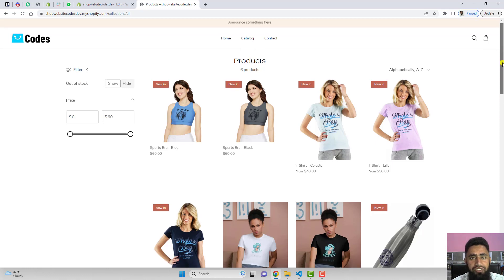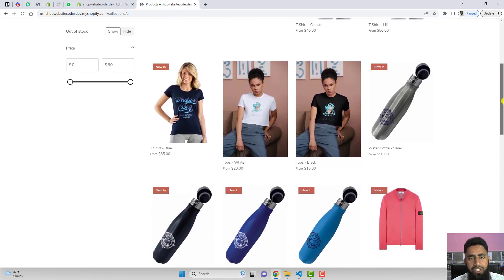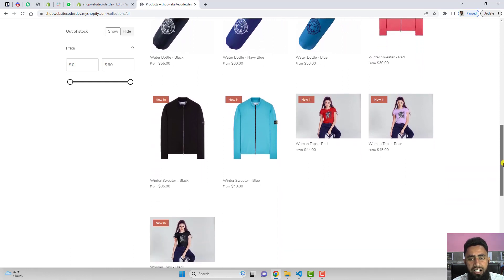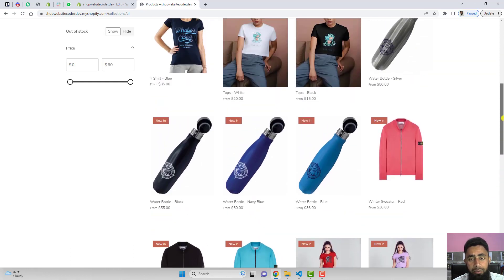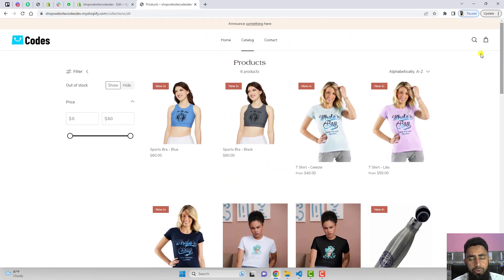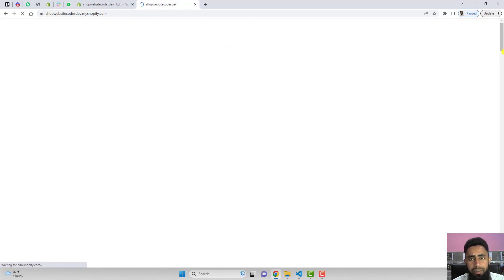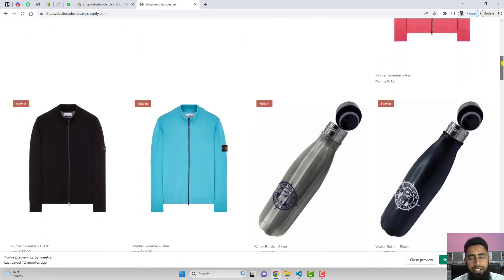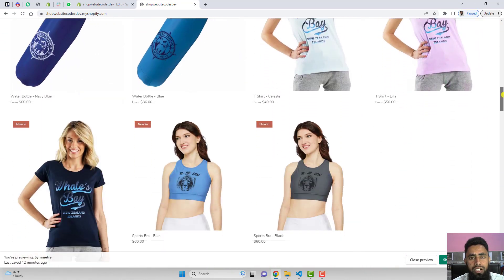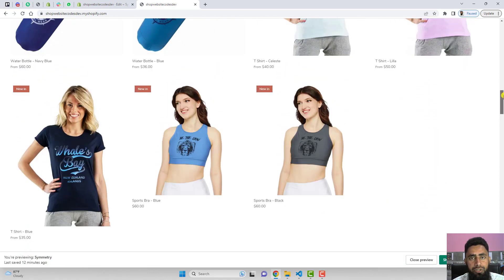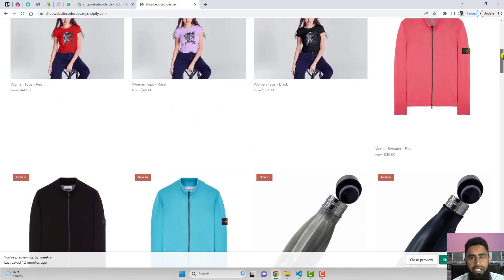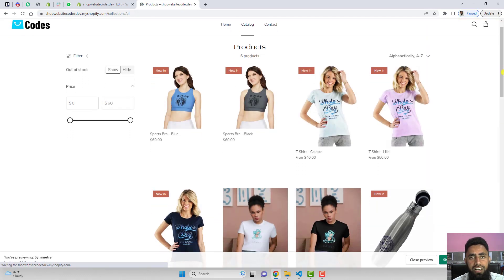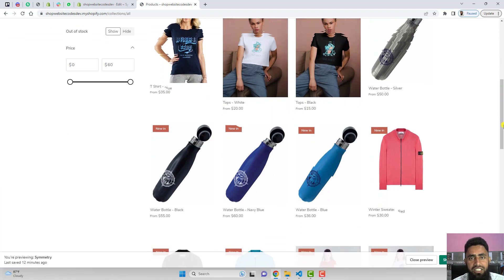Let me show you an example of the feature we are going to develop. You can see on my screen that all the products are displaying with their color variants. We have multiple products with different variants, but those variants are only visible to the customer when visiting the main product page. If the customer comes to the main collection page, they will only see a single variant.